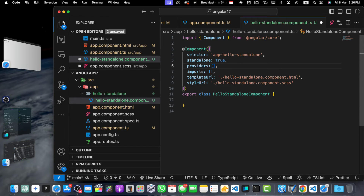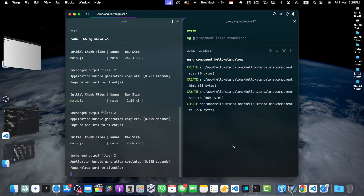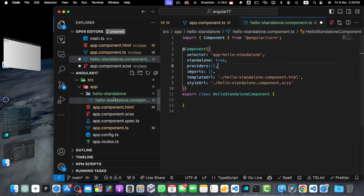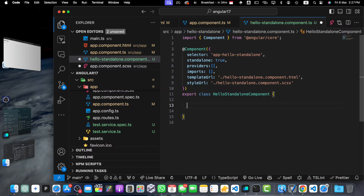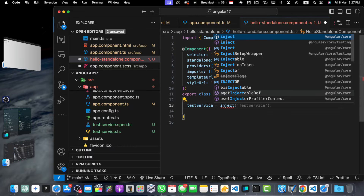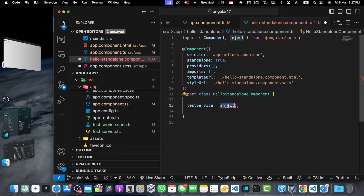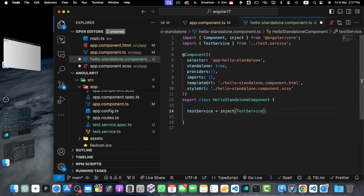To inject a service into a standalone component, add the import statement for that service and then inject it into the component's constructor, or use the inject function directly. Let me show you — I'll create a quick service. Open the terminal and type ng generate service test, press enter. The service has been generated. Now to use it, I'll create a component property: testService = inject(TestService), making sure to import the inject function from @angular/core and passing TestService within it.